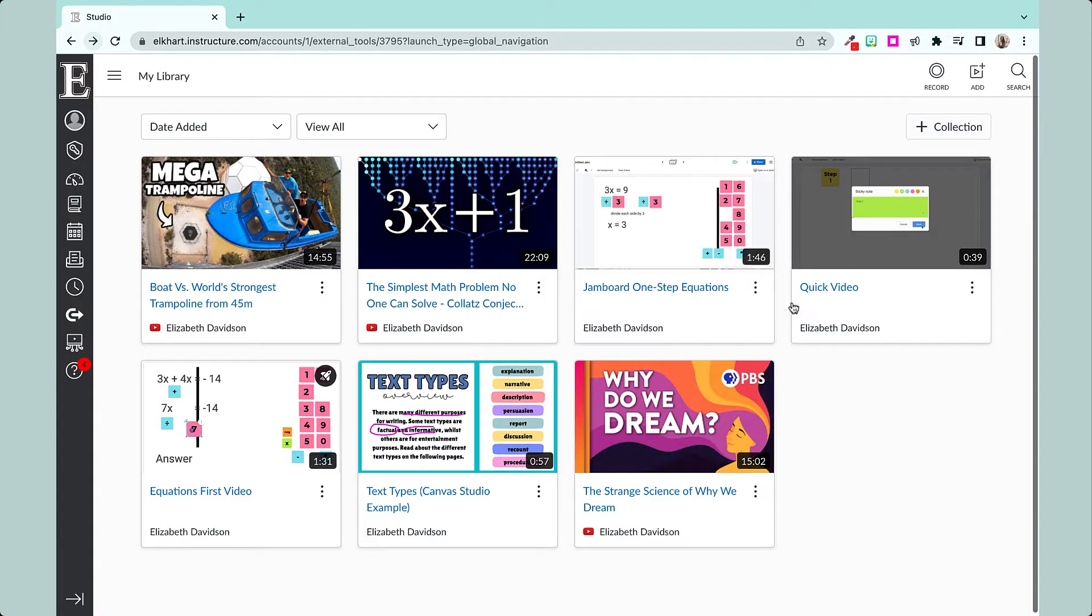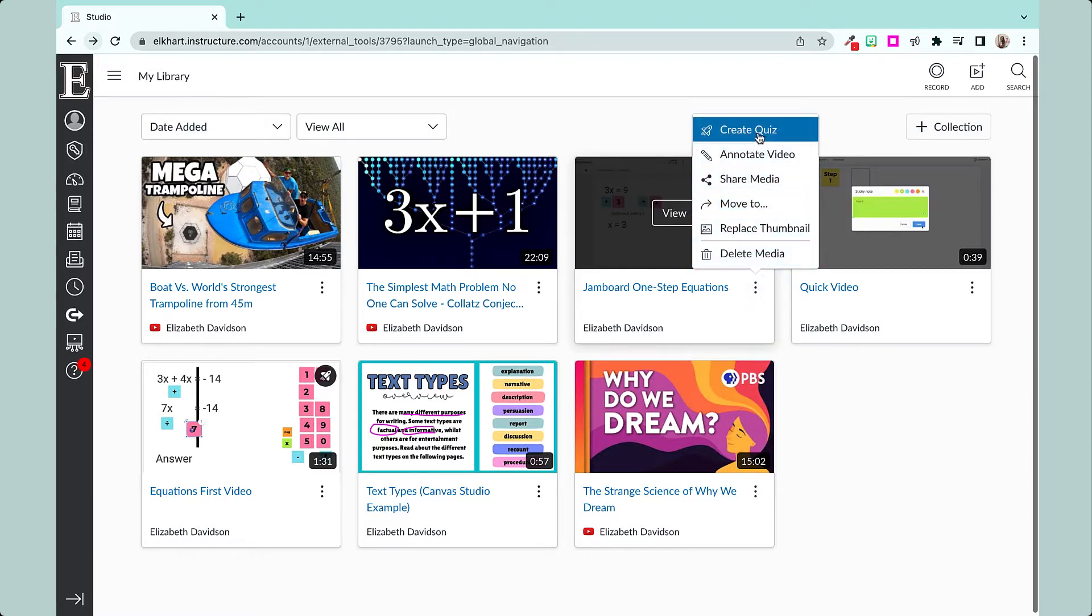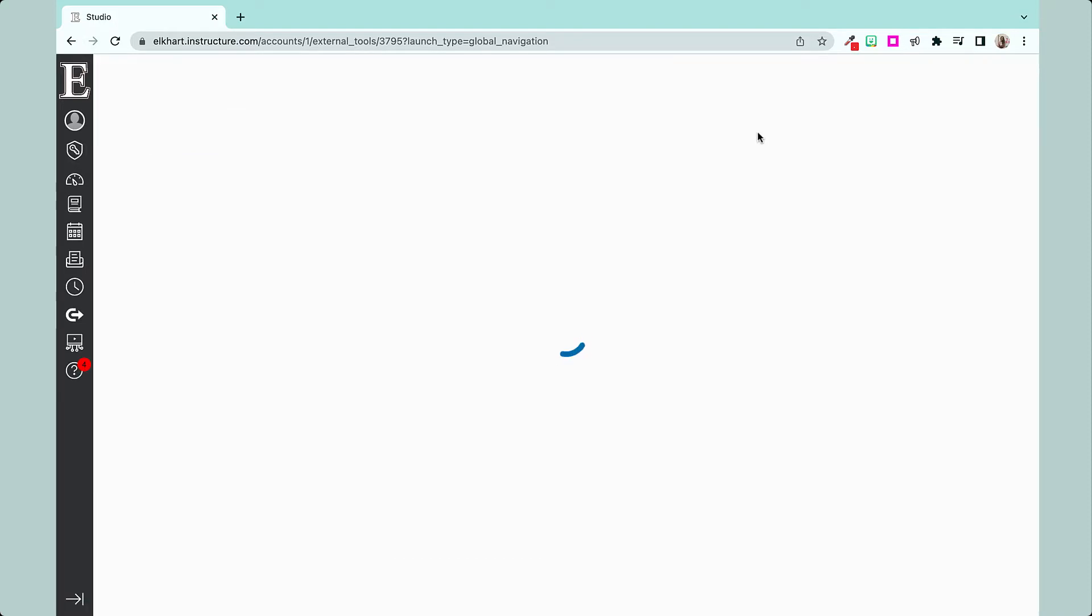Let's add a quiz on top of a video. I'm going to use this video here and we're going to go all the way up to Create Quiz.